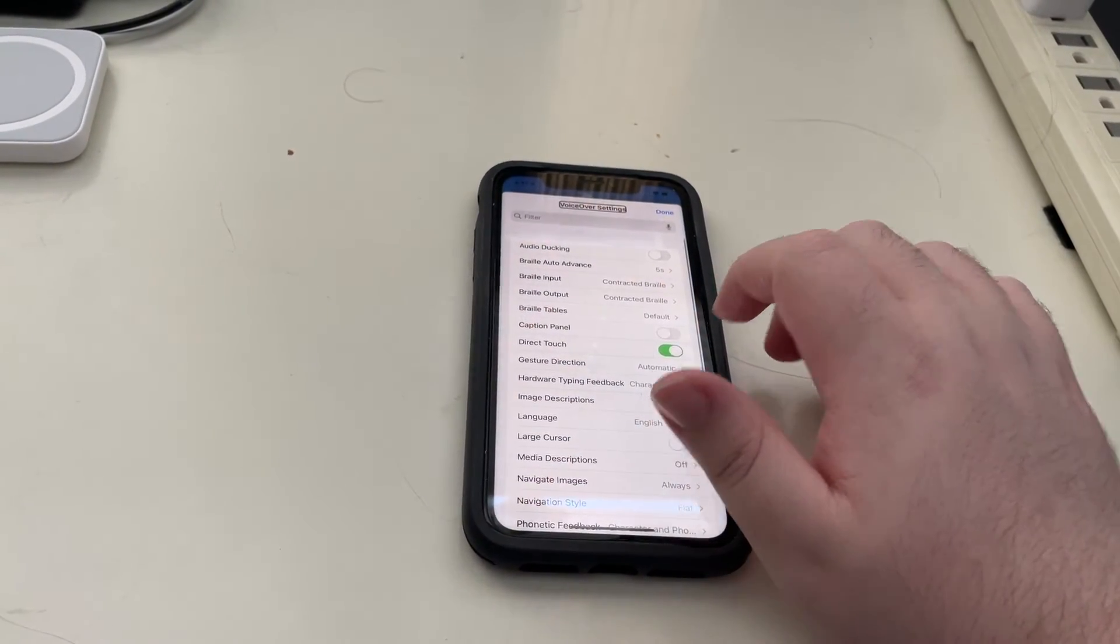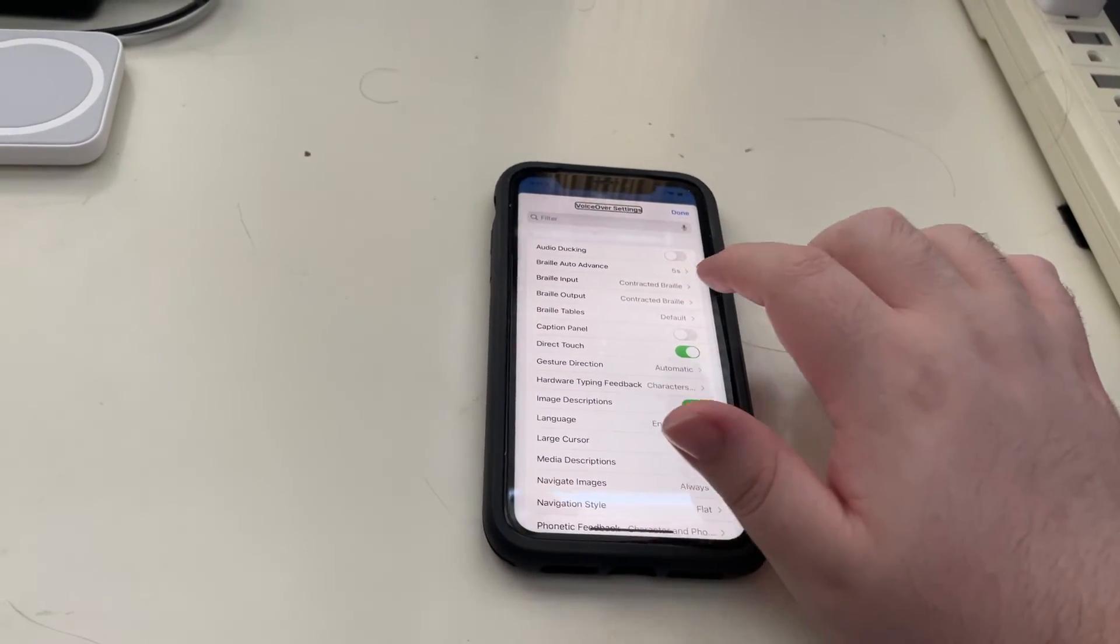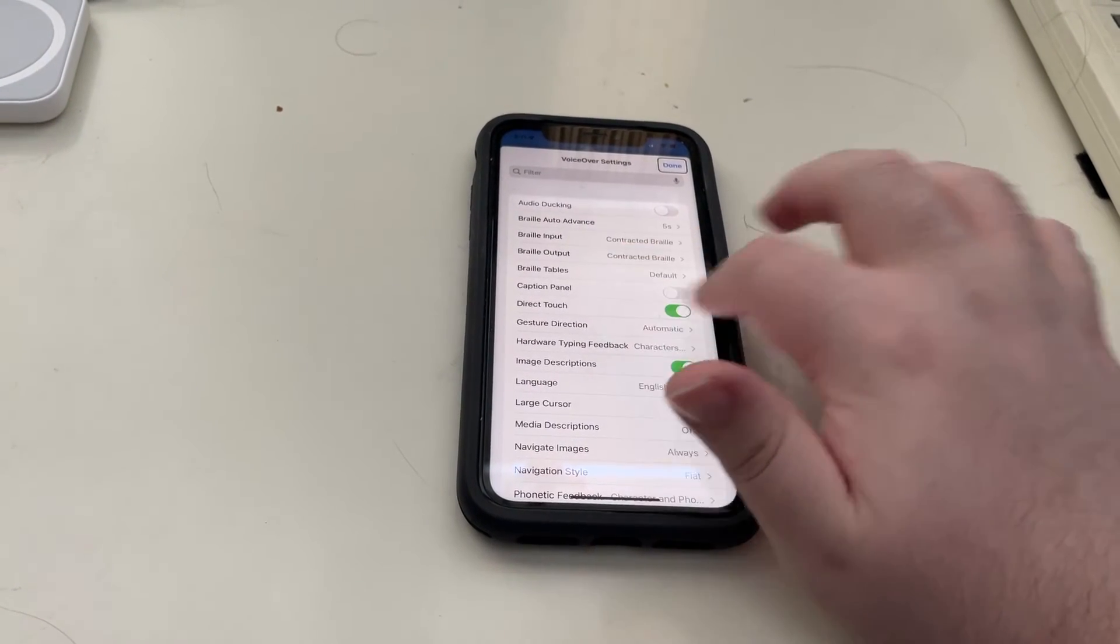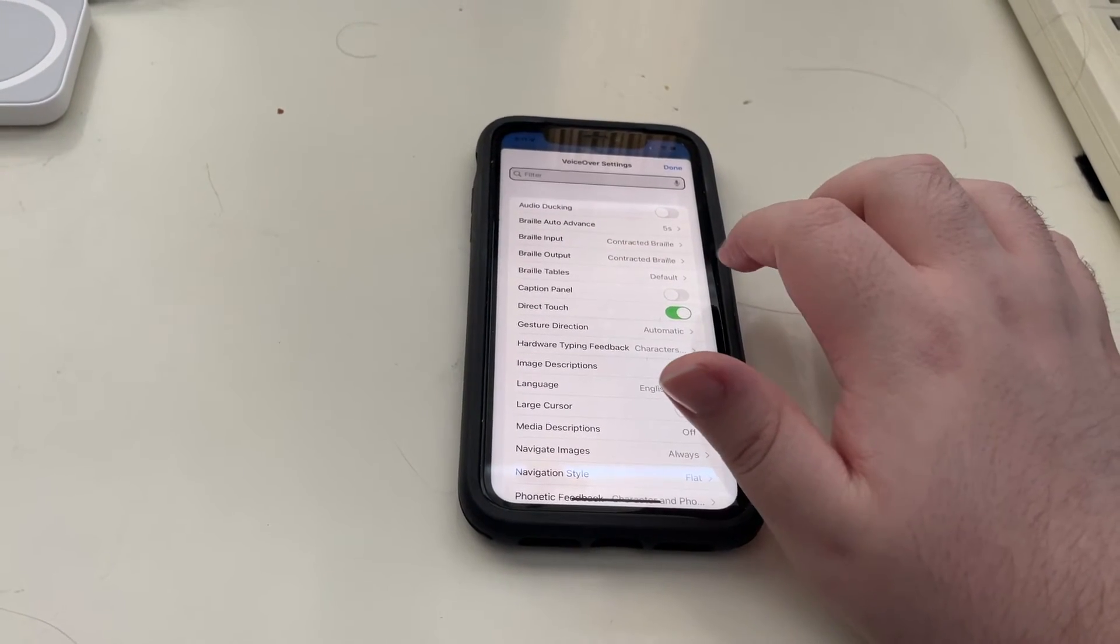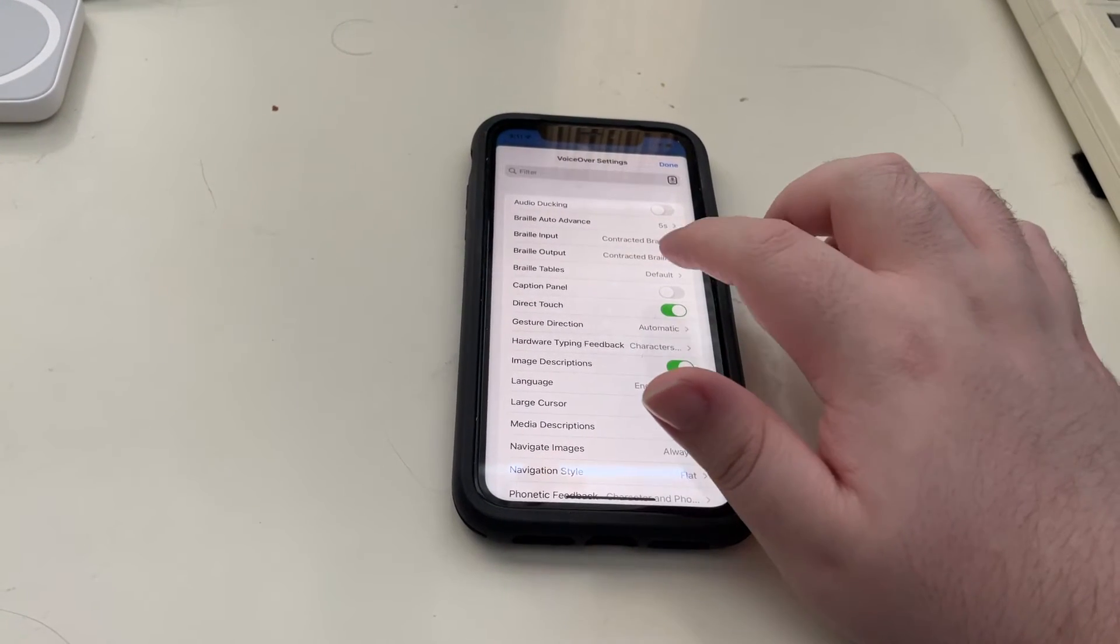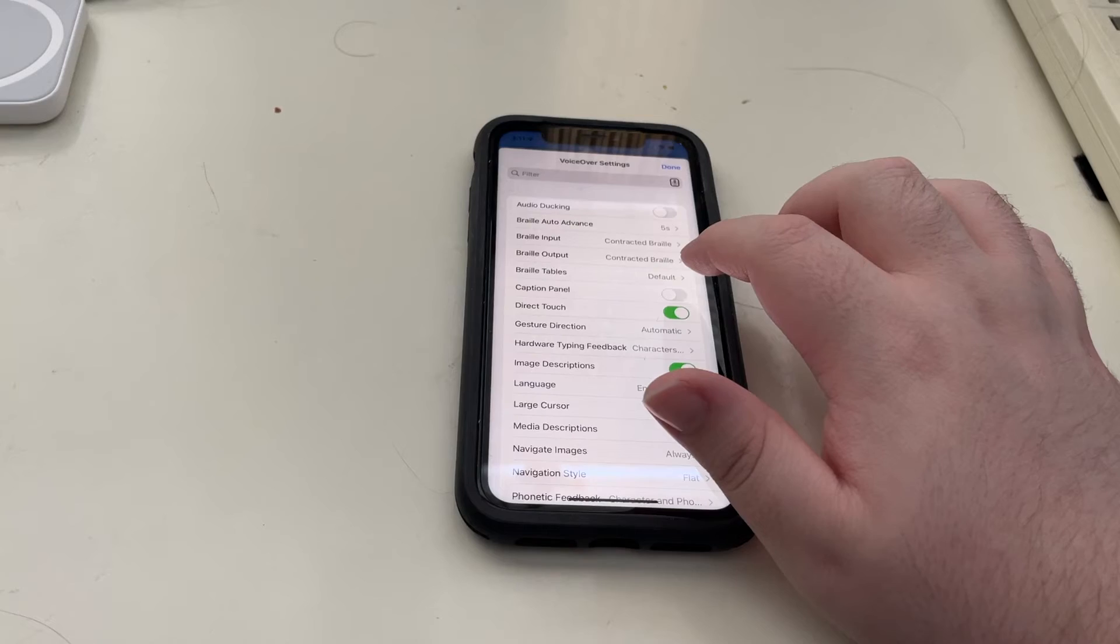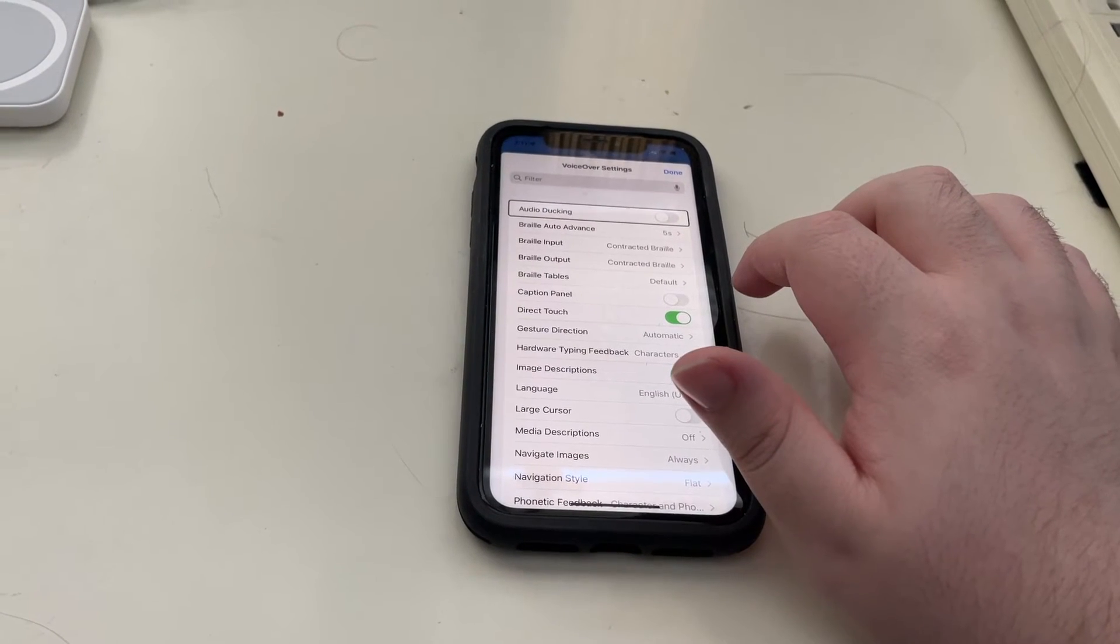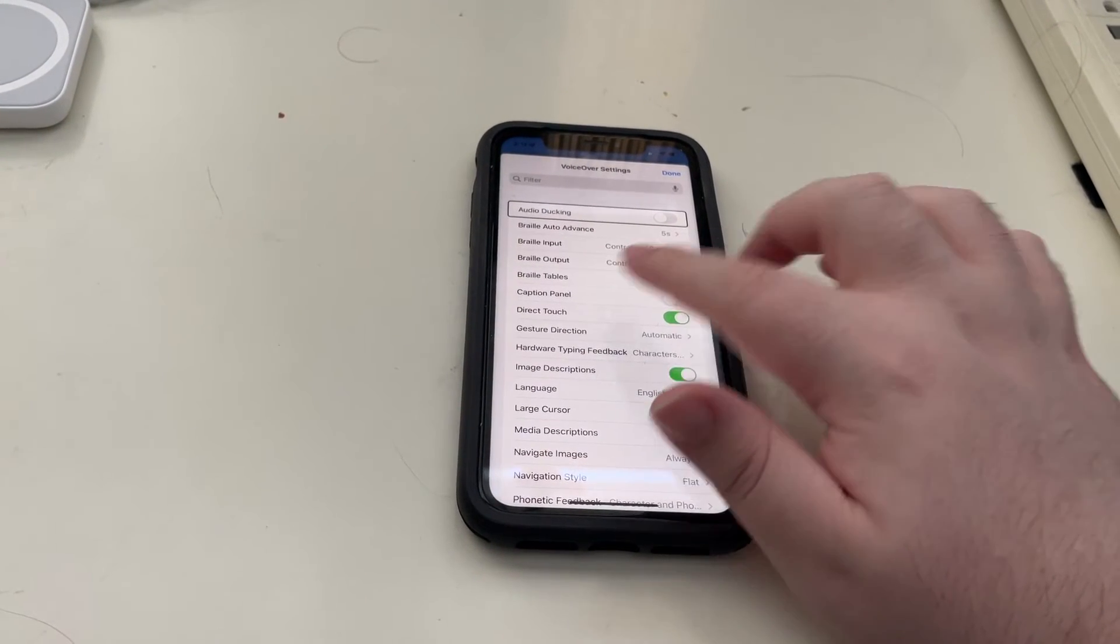VoiceOver Settings heading. And, you'll see that. Done button, Filter search field, Dictate button, Audio Ducking off adjustable. Those options.